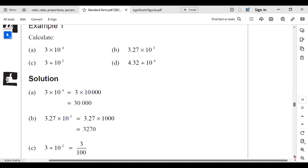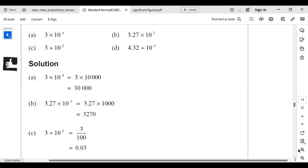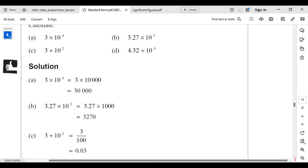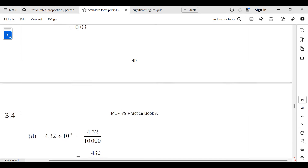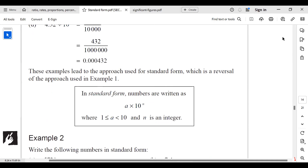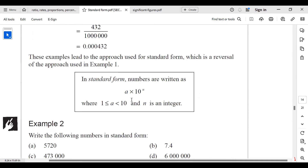When we say standard form, we mean a number is written in the form A times 10 to the power N, where the integer A is from 1 up to but not including 10. So A can be 1, 2, 3, 4, 5, 6, 7, 8, or 9 — but not 10. And N must be an integer.